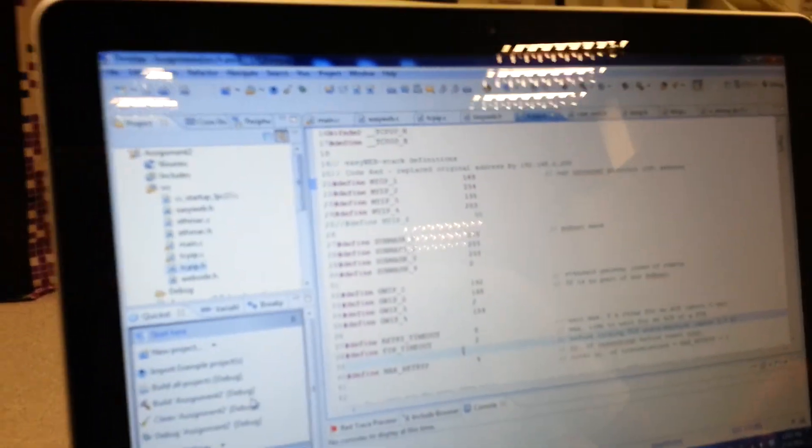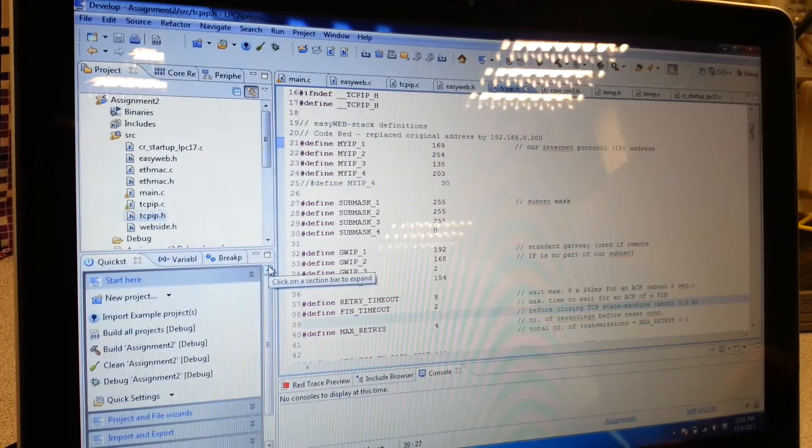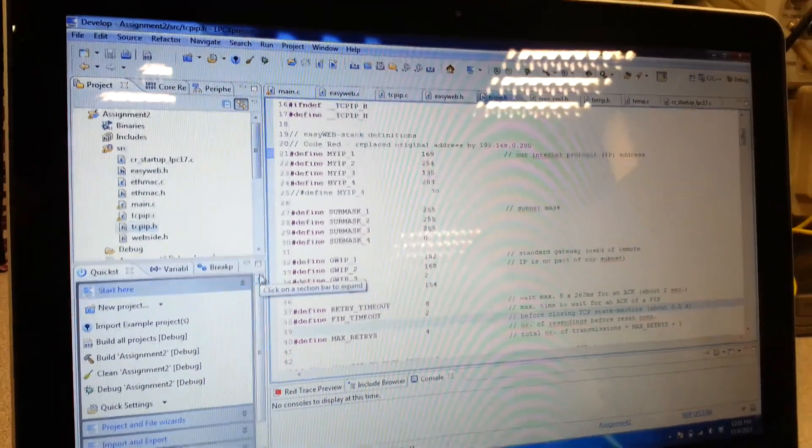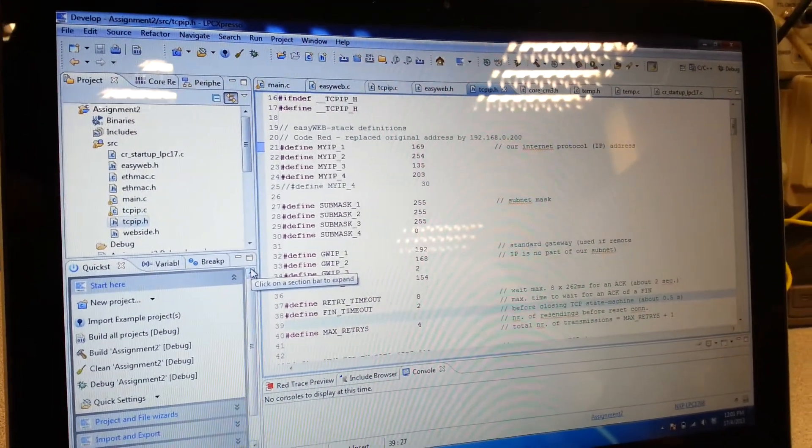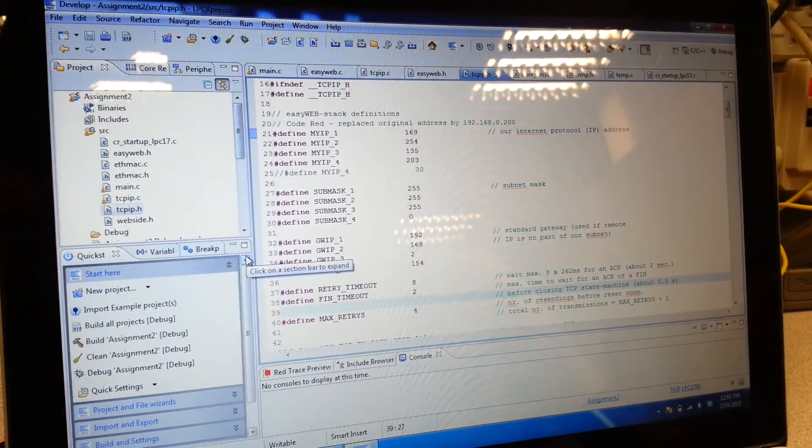This is our extension project for our tool024. What we'll be doing is we'll be sending the light values across to a web page through TCP IP.